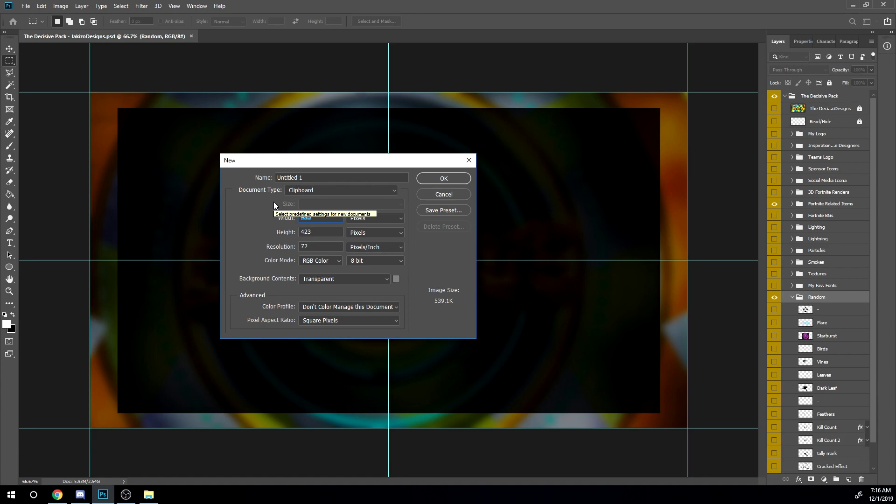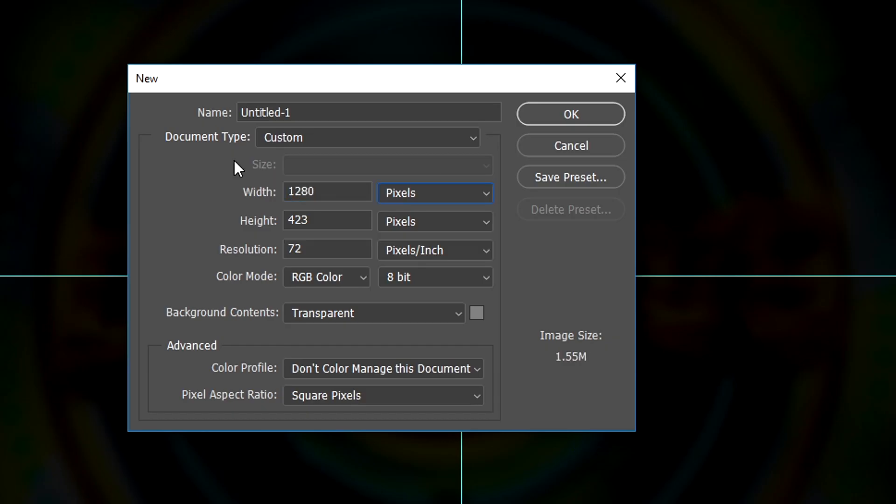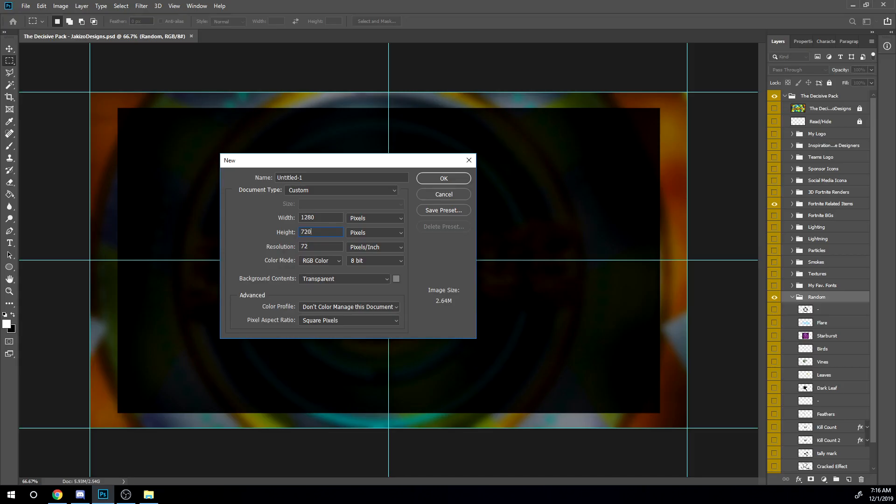So first of all, you want to open up a new document. That's 1280 by 720 with 72 resolution.